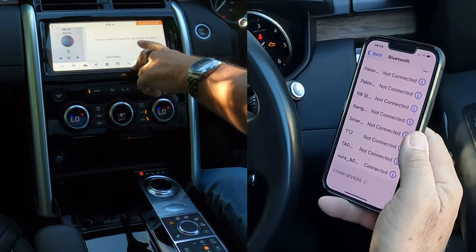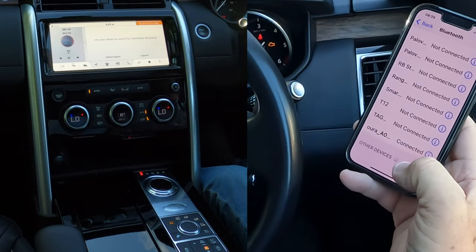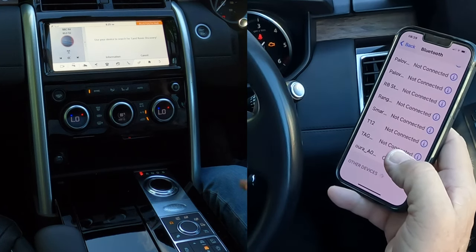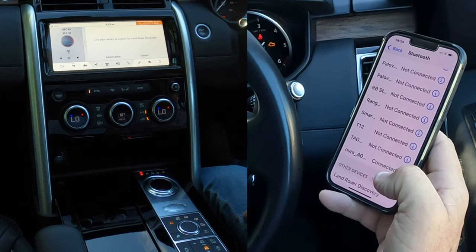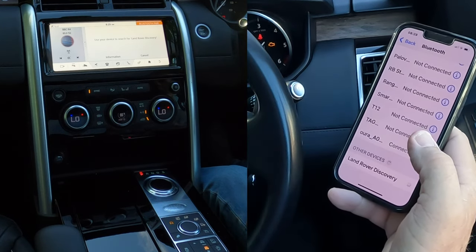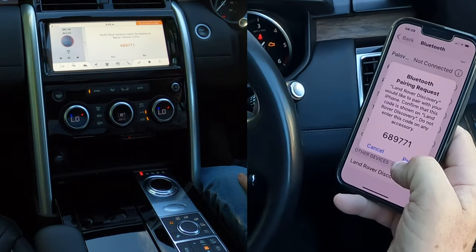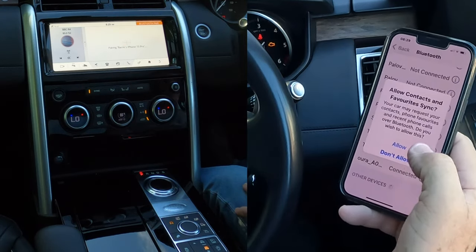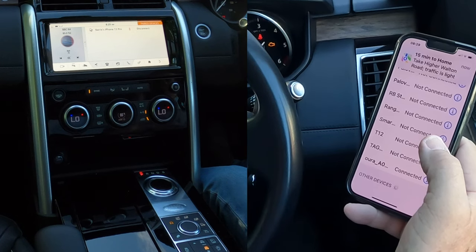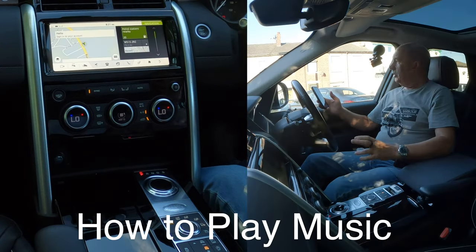Use your device to search for 'Land Rover Discovery.' We're waiting here — it's thinking, looking for something. I just deleted this phone from the system so normally it doesn't take this long. There we go — Land Rover Discovery. Click on that, and verify the numbers match the display on Barry's iPhone 13 Pro: 689 double 71. They match, so click 'pair,' then 'yes.' Allow contacts and favorites to sync — allow. Land Rover connected — done.